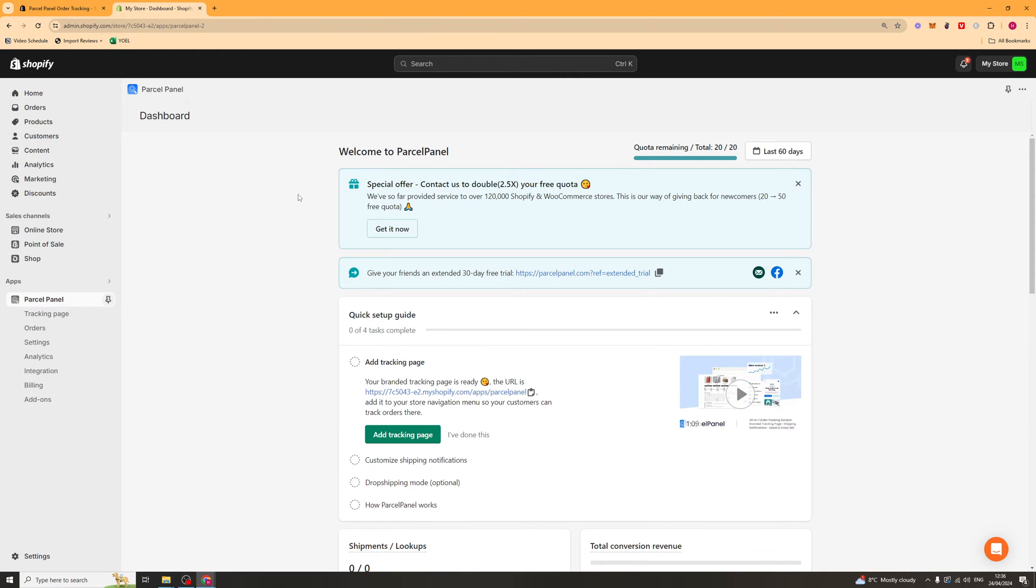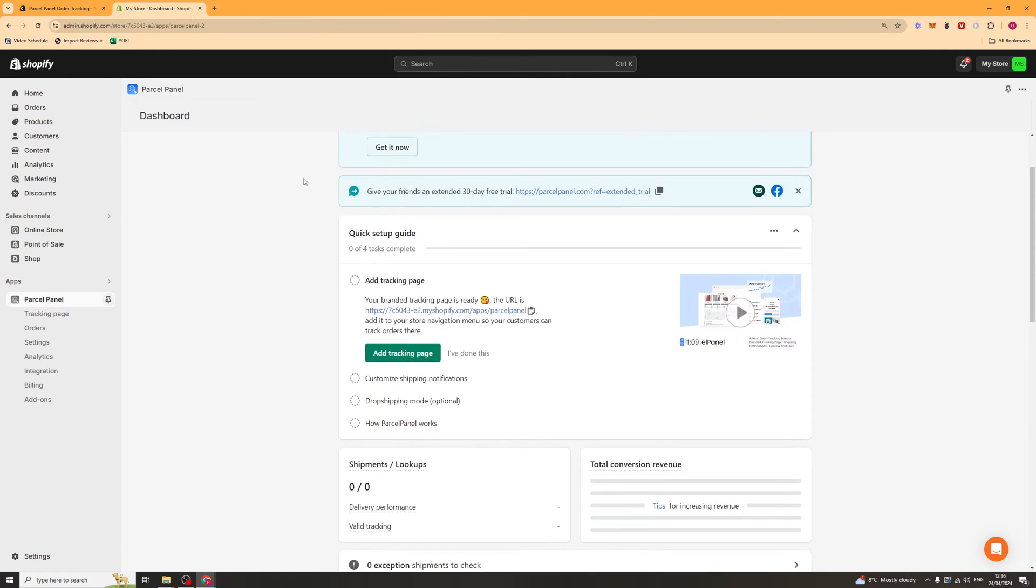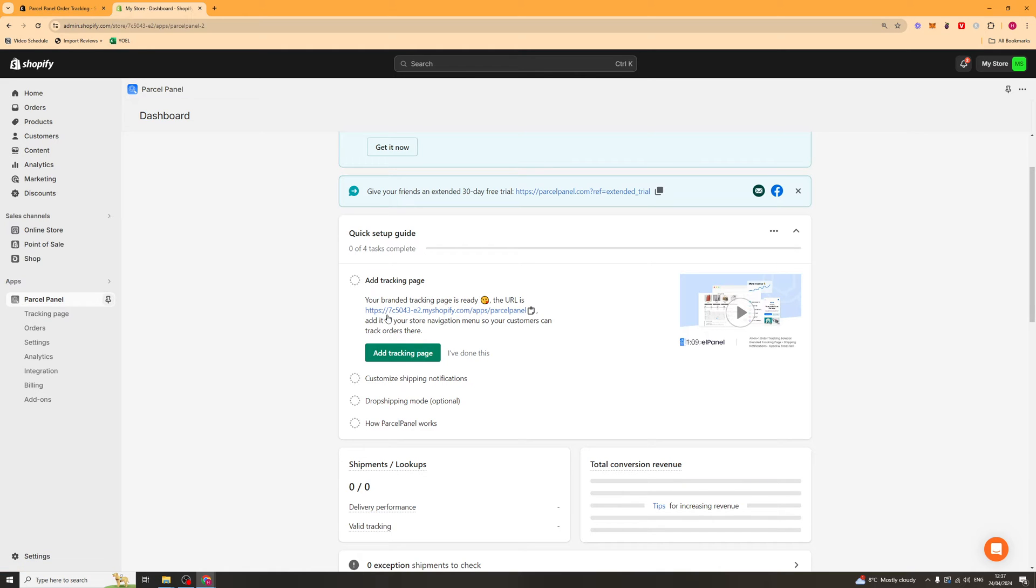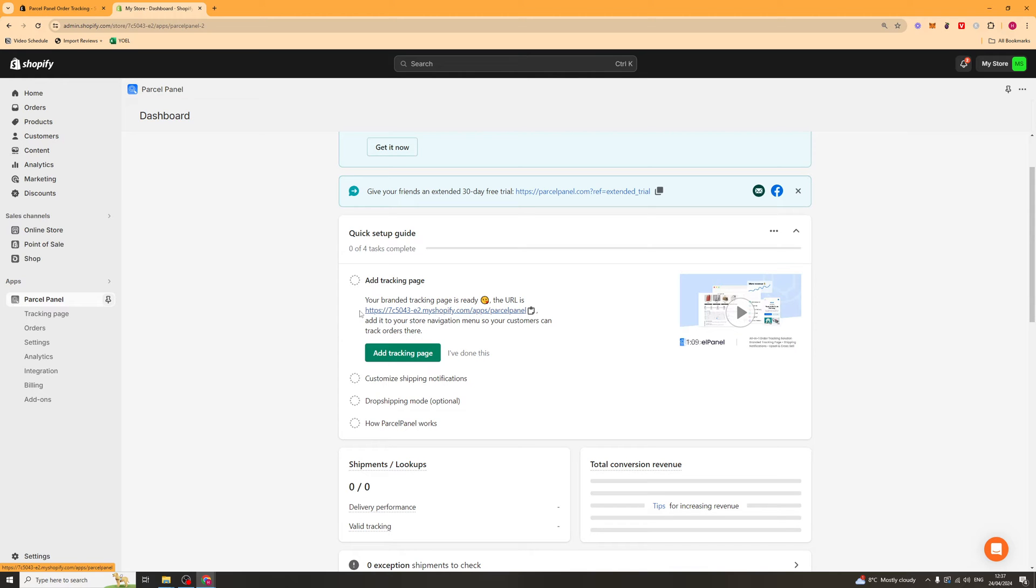So now that we've installed it on our store, the first thing you want to do is add a tracking page. And it's quite easy to do that. What you want to do is go here and you should see they've generated you your own tracking URL. You want to make sure that this first part of the URL is your domain if you have one. They might put it as your Shopify domain. Make sure it's your actual domain rather than the My Shopify one. And once you're ready you can go ahead and just copy that there.